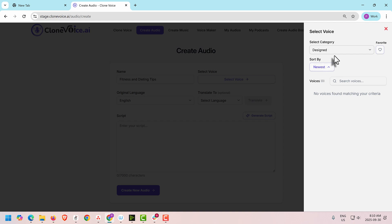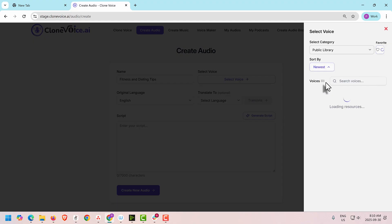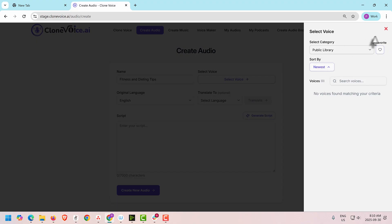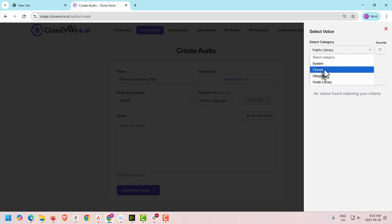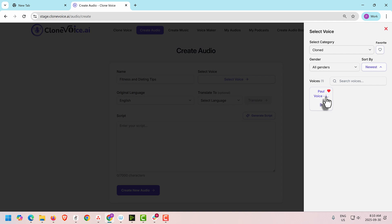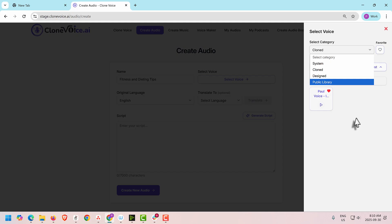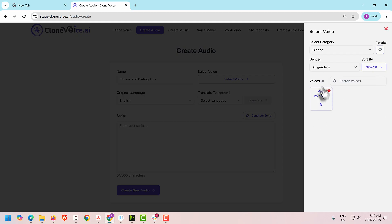If you want to use one of the designed voices, click that option — I don't have any created yet as that's covered in the next tutorial. There's also the Public Library, which has thousands of unique voices. Once you select voices from the Public Library, they will also appear here. The logic is the same whether it's a design voice, public library voice, or clone voice — they all appear in this list and you can bring them in and use them.